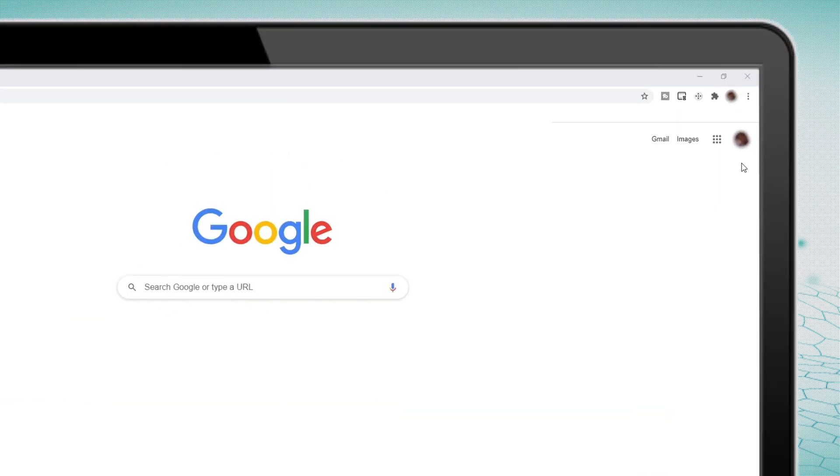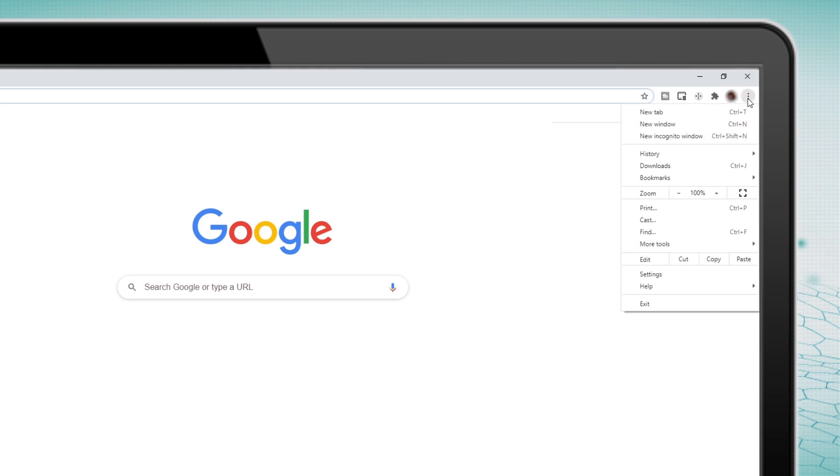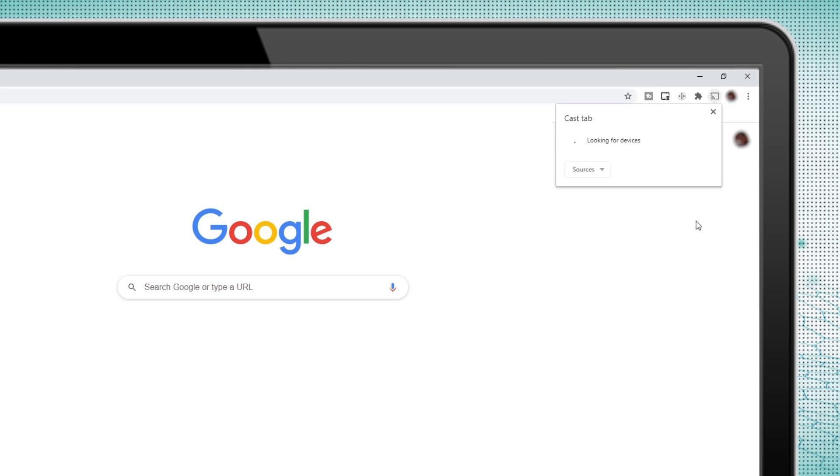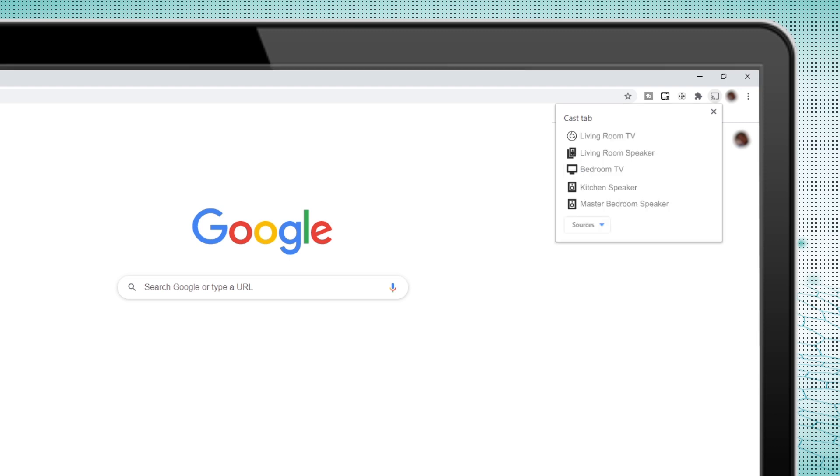With Chrome open on your computer, click on the menu icon in the top right corner of your browser, then select Cast from the menu. Depending on the devices in your house, you may see a number of possible casting options, including Nest Home devices and other smart speakers.